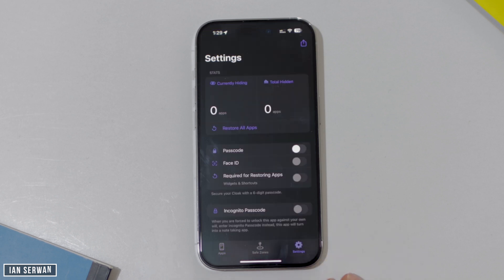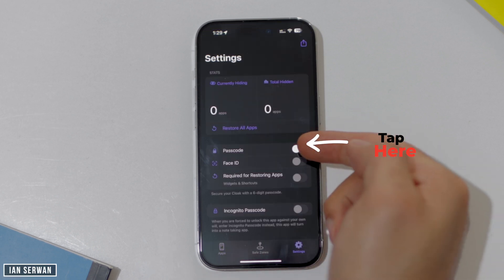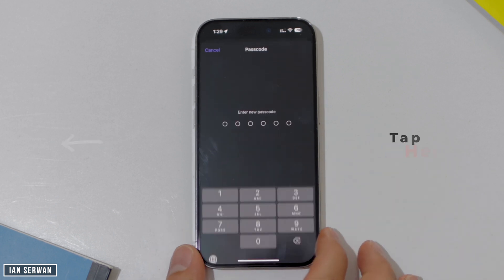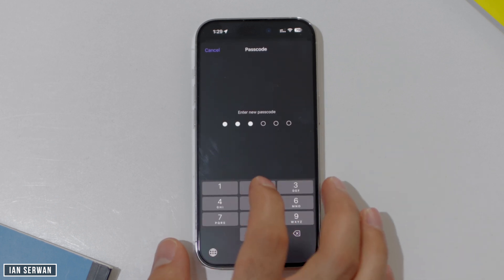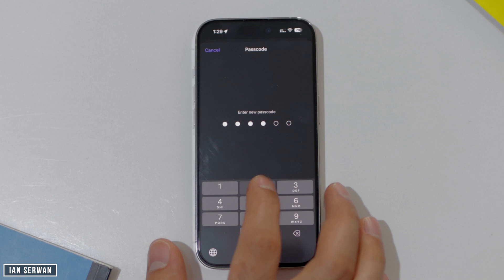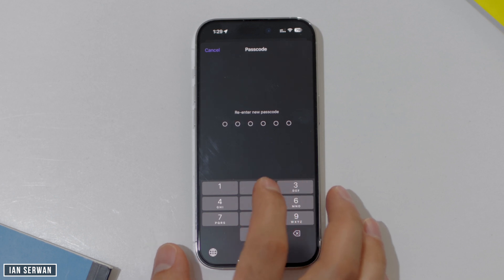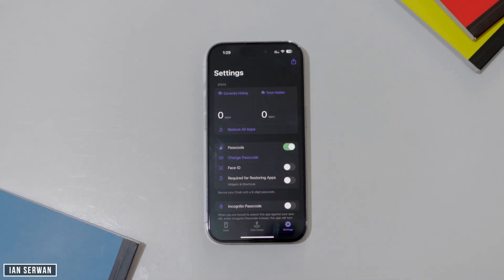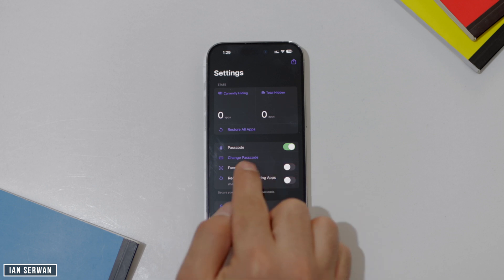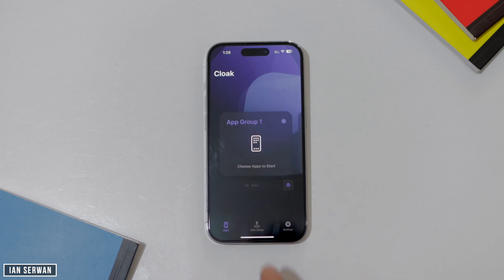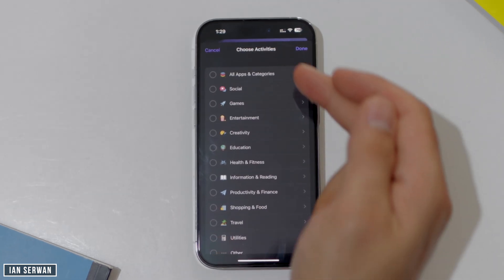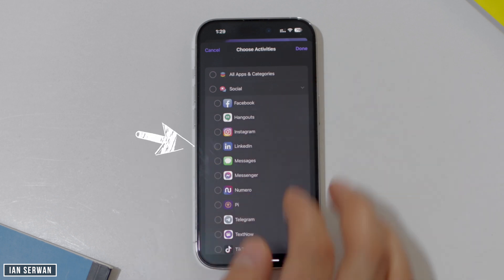At first you can choose App Group 1, but before you do that, make sure to add a passcode. This will lock the application when it hides the apps, making it more secure. Type in any passcode you want — just make sure you don't forget it. Then go to the toggle where it says App Group 1 and choose the applications you want to hide.